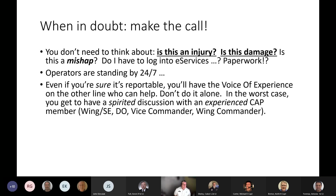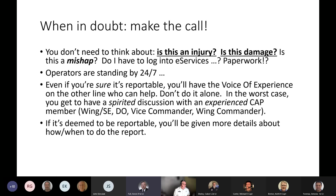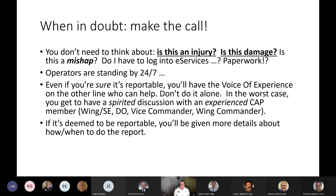In the worst case, you get to have a spirited discussion with an experienced CAP member — probably the wing safety officer, the DO (director of operations), the vice commander, or the wing commander. If it's deemed to be reportable, you'll be given more details about how and when to do the report. They'll work with you to make sure it gets done correctly and completely. Make the call — what do you have to lose?